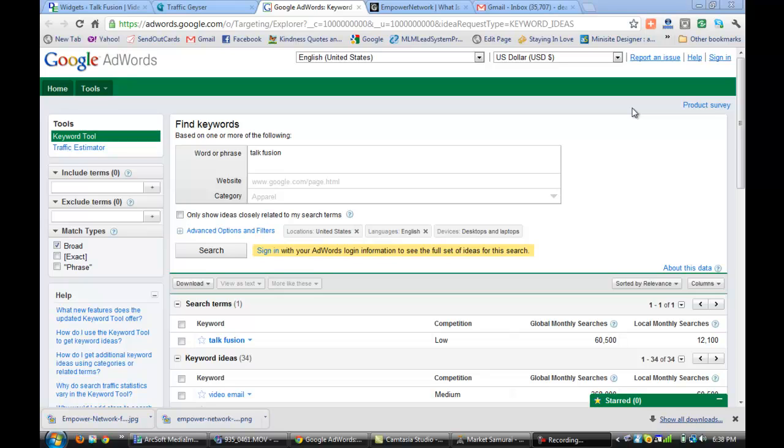They're both good tools and I've used them both for a long time. I wanted to show you the difference between the two because when you're doing keyword research, you need to understand what you're trying to compete on. So I wanted to give an example.